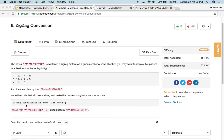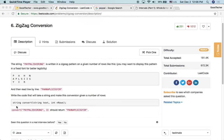We need to implement a function named 'convert' that returns a string data type, takes the input string — not just 'PAYPALISHIRING' but any string — and also takes an integer value for the number of rows as input. So if we call convert('PAYPALISHIRING', 3), the function should return the new zigzag pattern string.